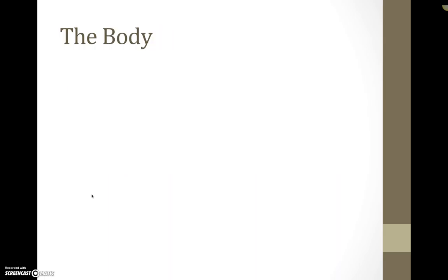So let's talk about the body. How do we go ahead and start discussing the body or writing about the body?